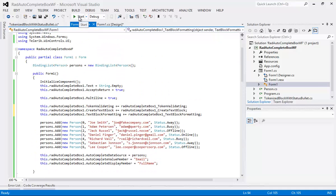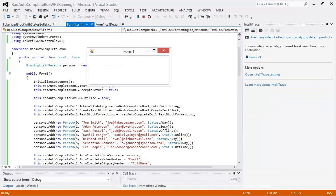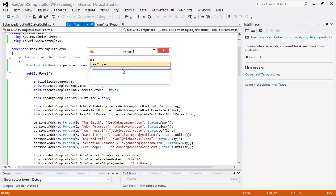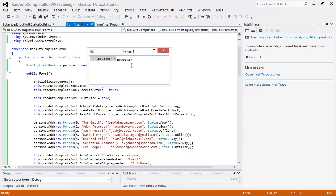And if we run the application we will just begin with Lee Cooper and you can see that Lee Cooper from down here at the bottom his status is offline. Again we'll do our new person99 at gmail.com.